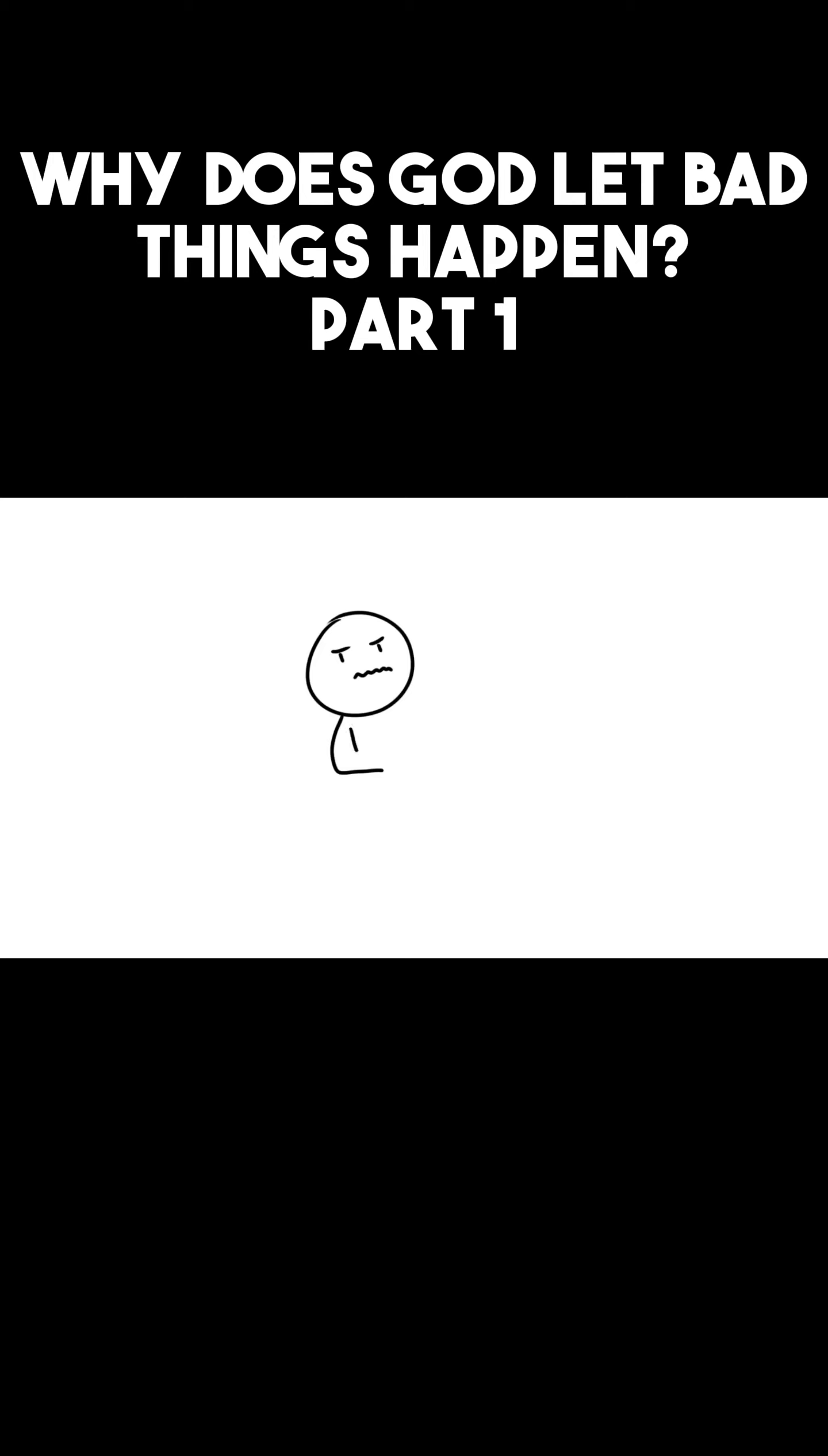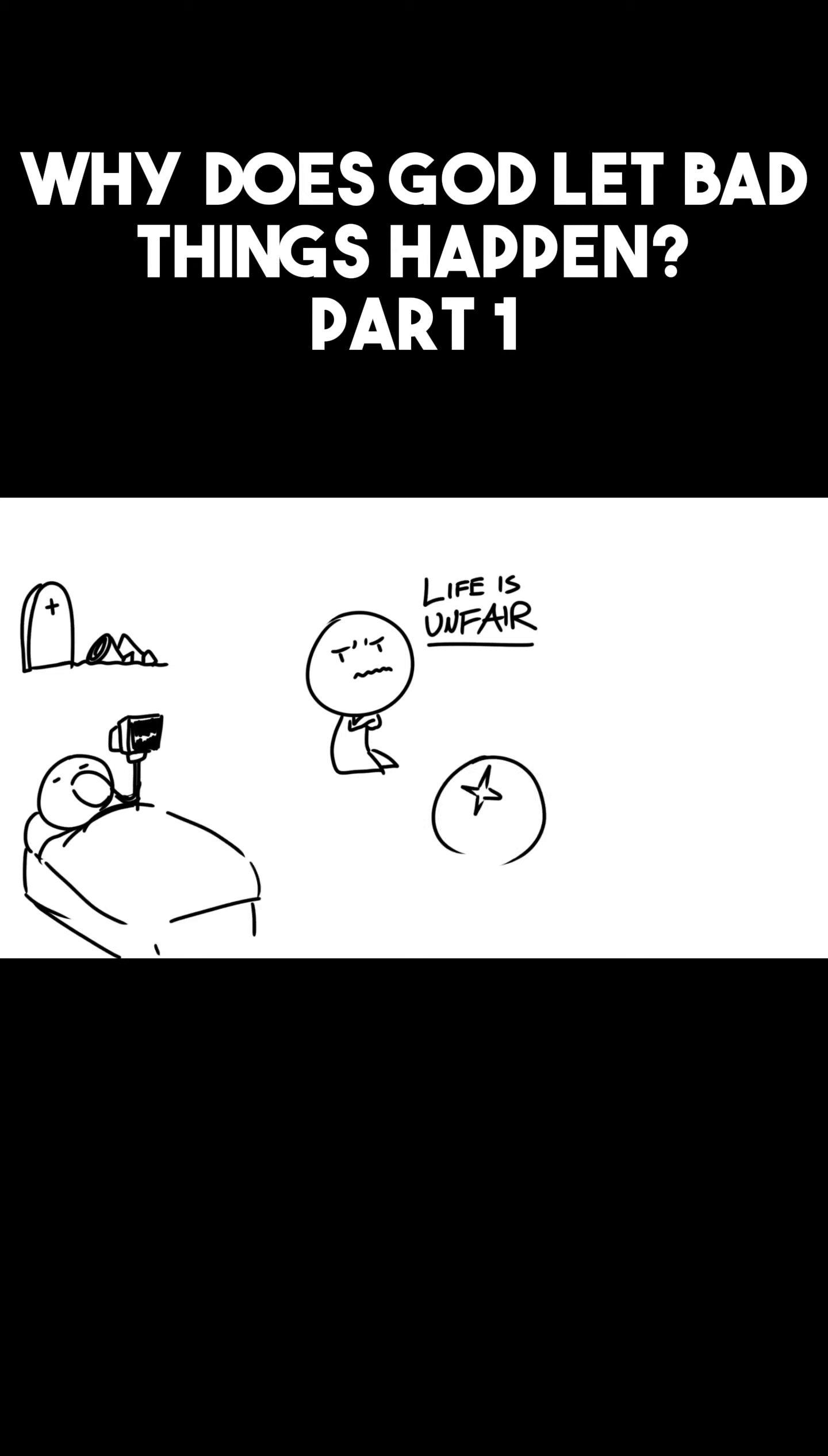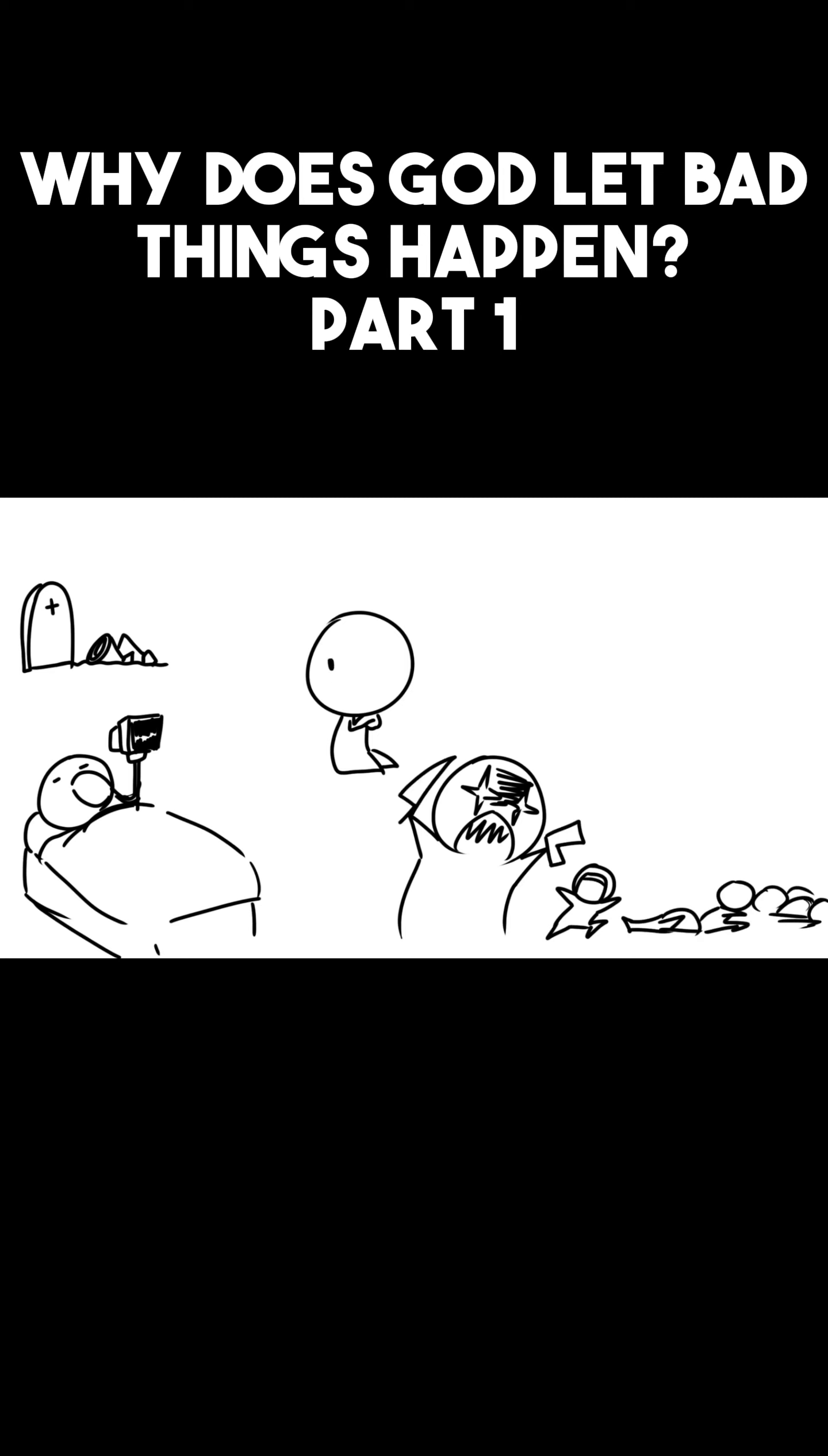One sad reality about the world we live in is that life is unfair. At times, people lose loved ones, people get horribly sick, people get murdered, raped, abused, molested, and maimed. If you look at all the shootings, the wars, the poverty, the political corruption, and all the death around the world, one can ask the question...